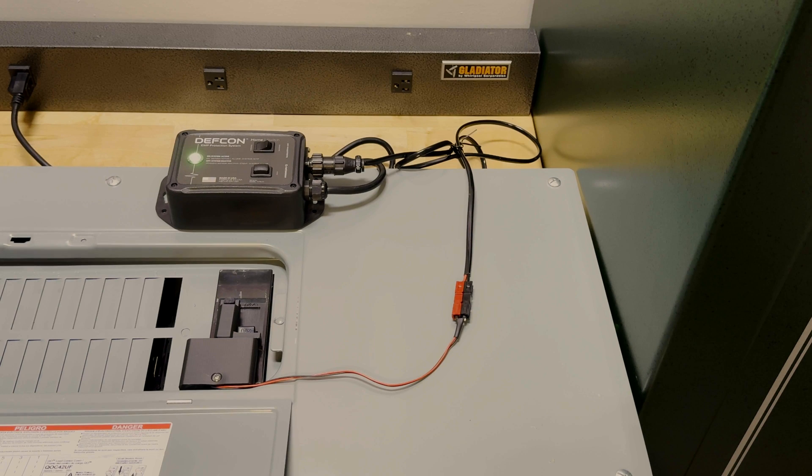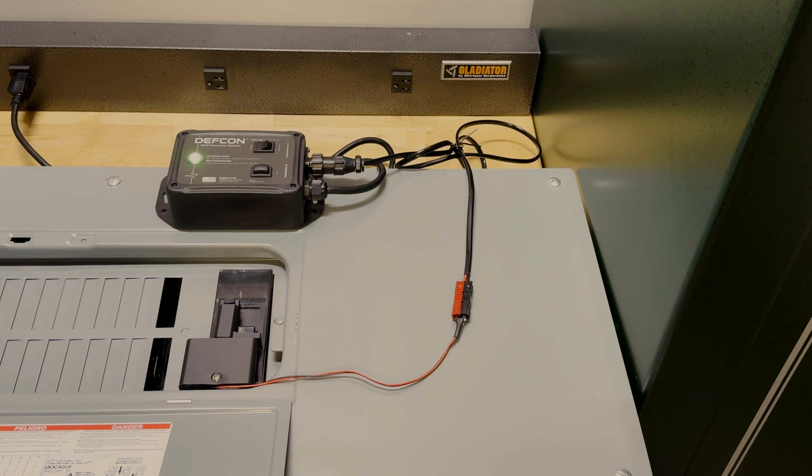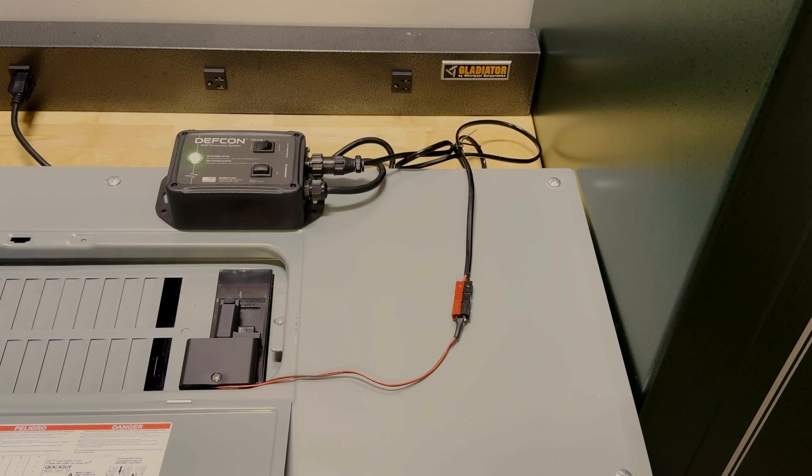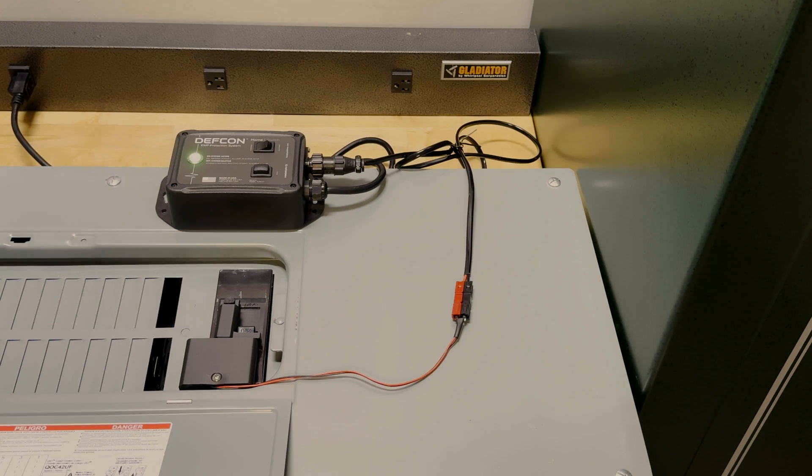So that's the DEFCON home switch system. Of course, if you have any questions, please feel free to send them to me, and I'll do my best to answer them. And I hope that this demonstration was helpful.